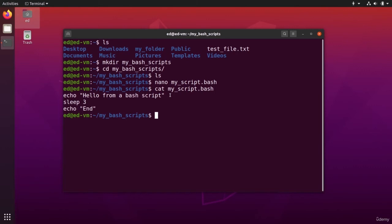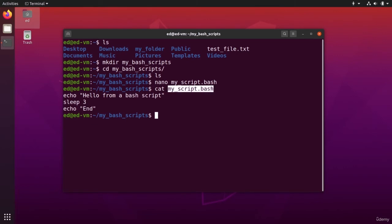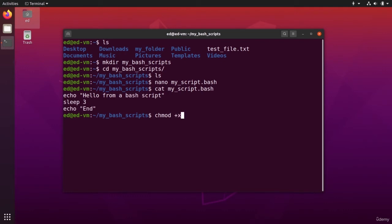So now that you have this, how can you execute it? Well, you can't just execute a file like that. You first need to make it executable. And to do that, I'm going to use chmod plus x, so x for executable, and then my script dot bash.